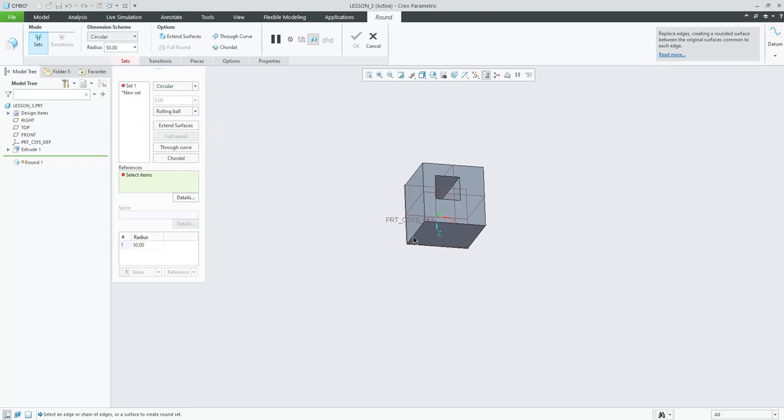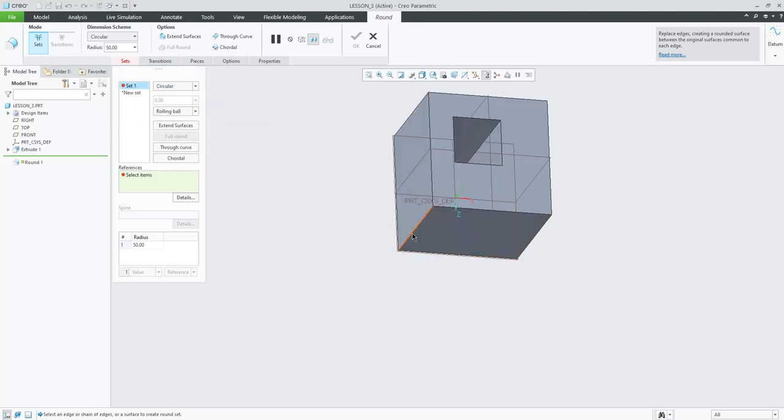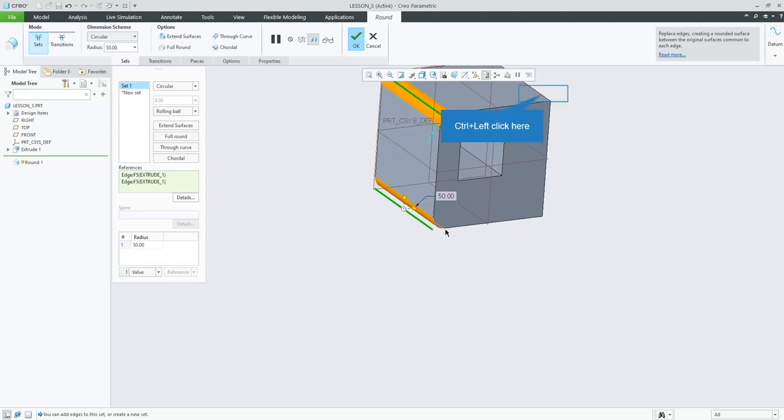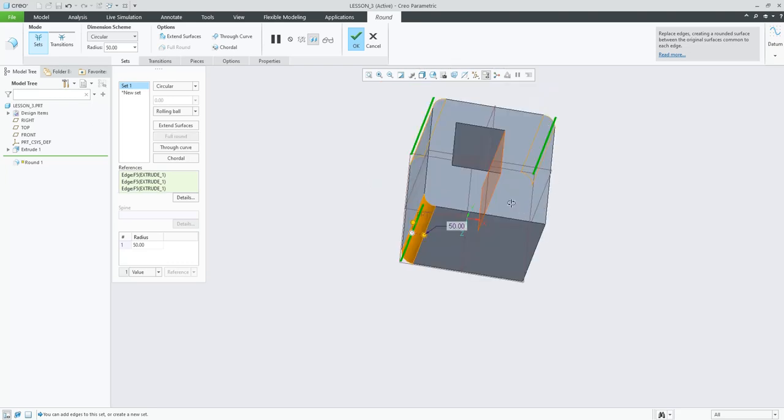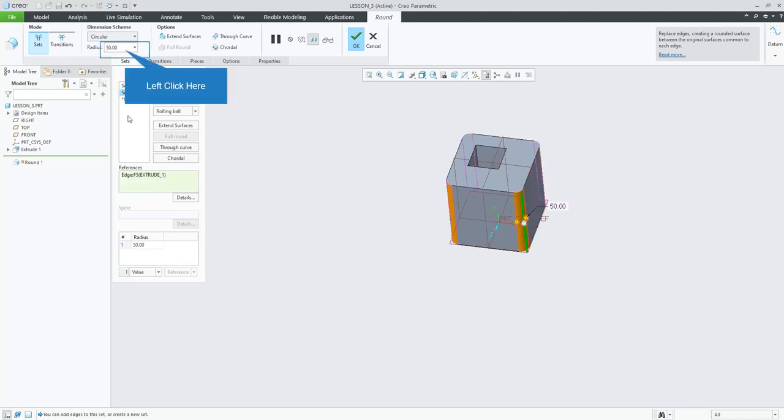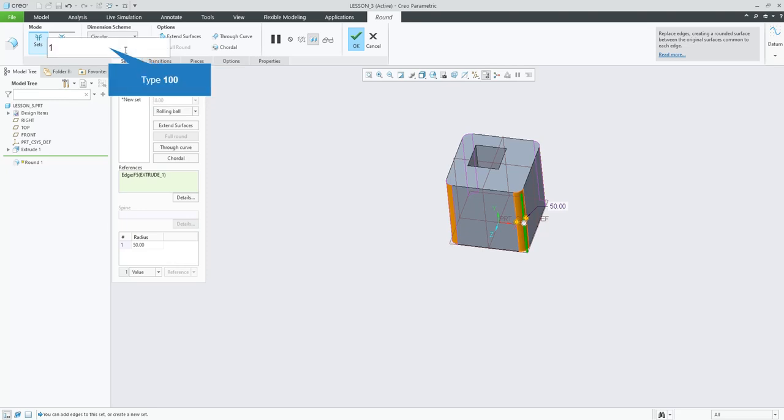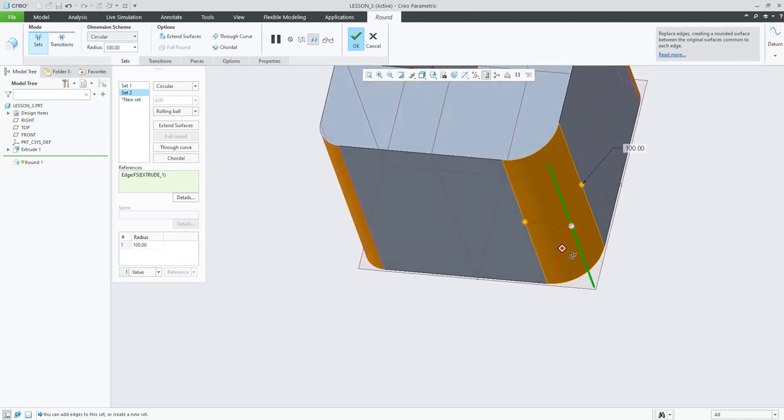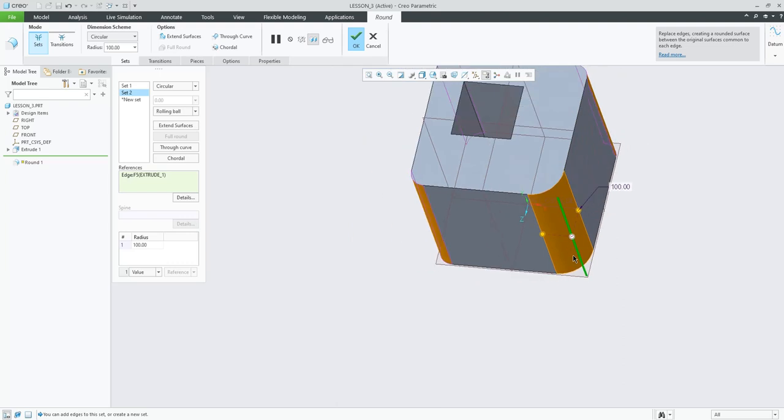So now we can just start selecting. So the first one, you can just select with your left click. The next one, you either need to hold control if you want it to be in the same set, which would be if you want it to be controlled by the same value. You hold control, and you can select the next line. You hold control, select the next line. Now, if you don't want it to be in the same set, or if you make a mistake, if you accidentally click on it, it adds a new set over here. And that new set can have an independent value to it from the other ones. You can also hit new set to do this.